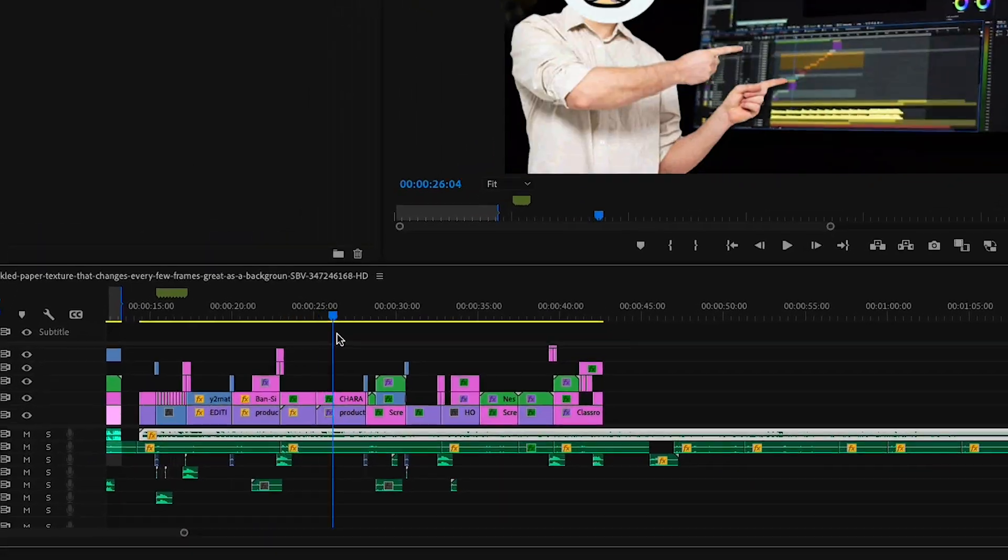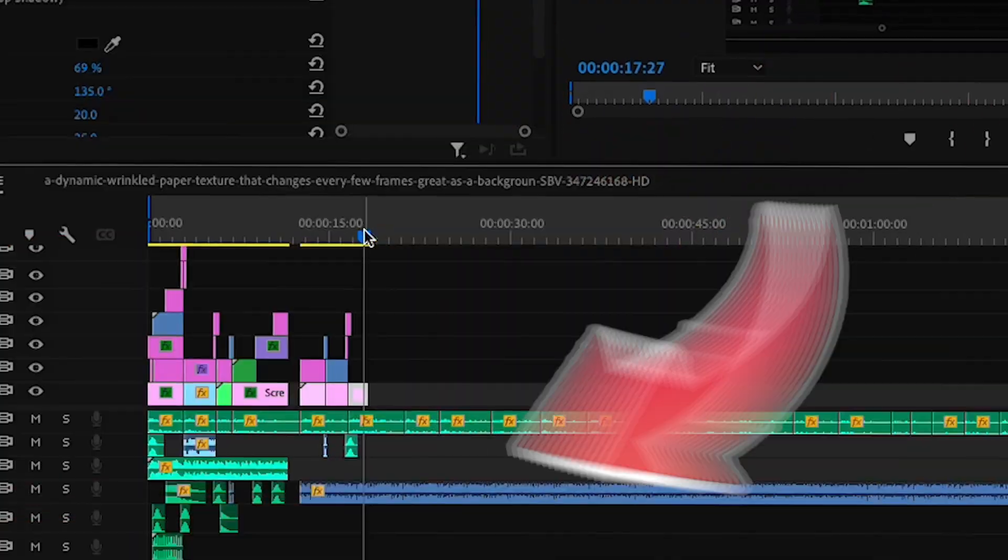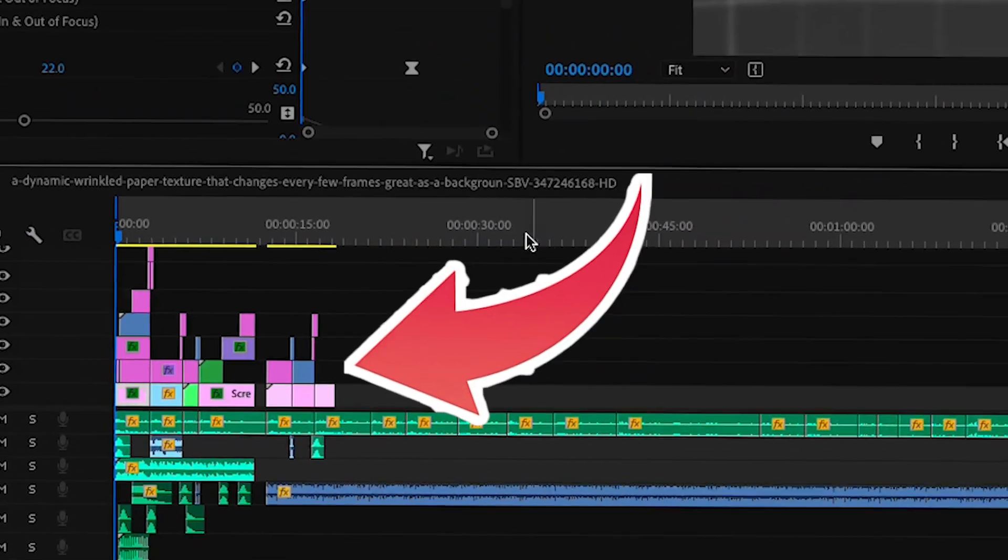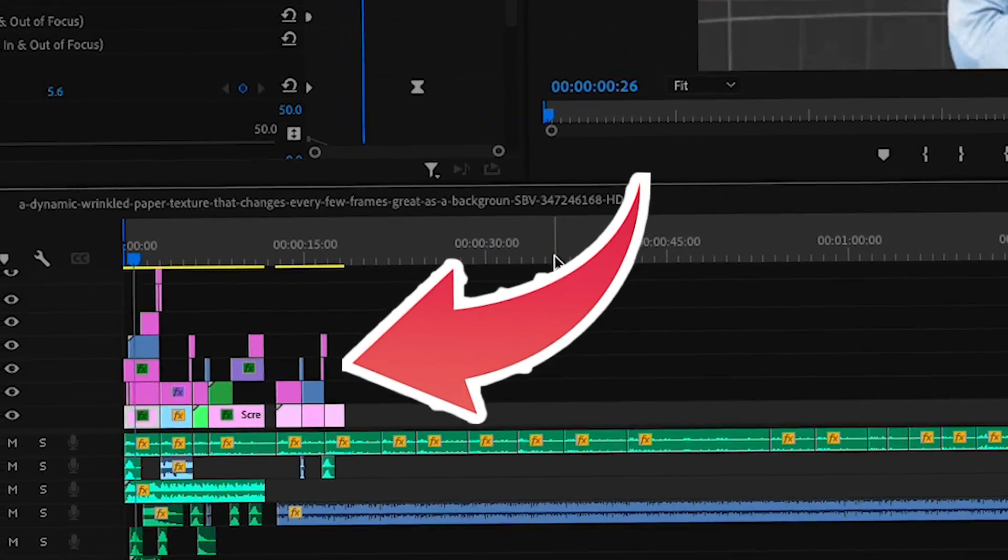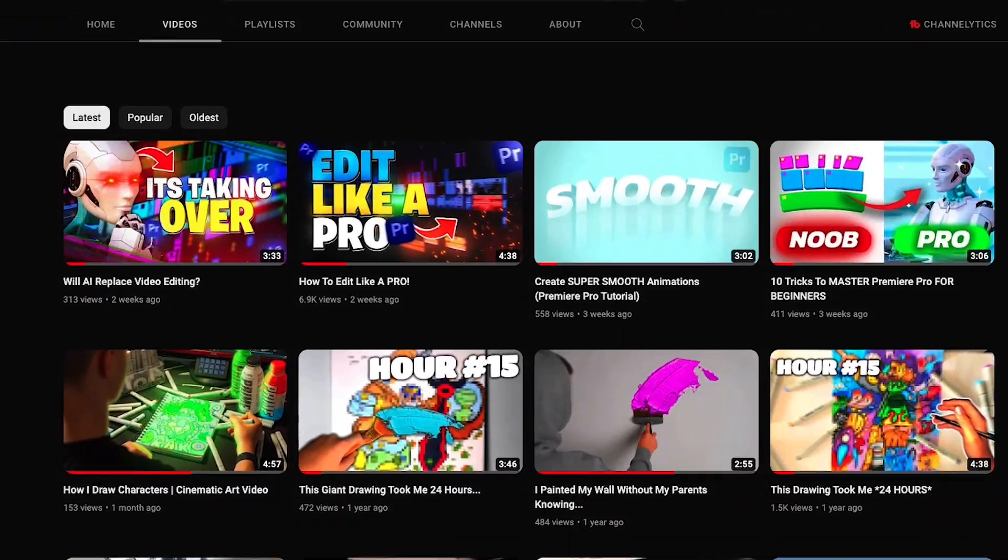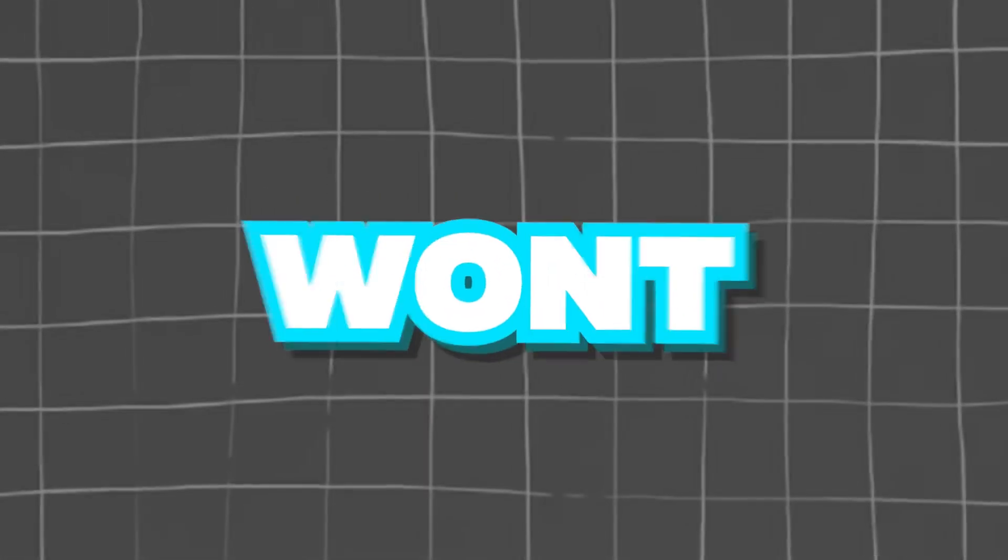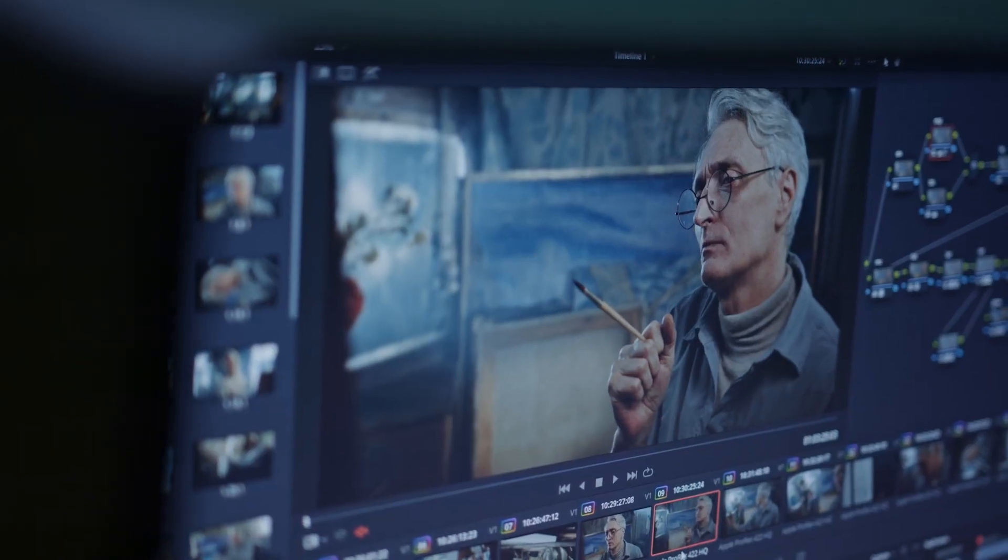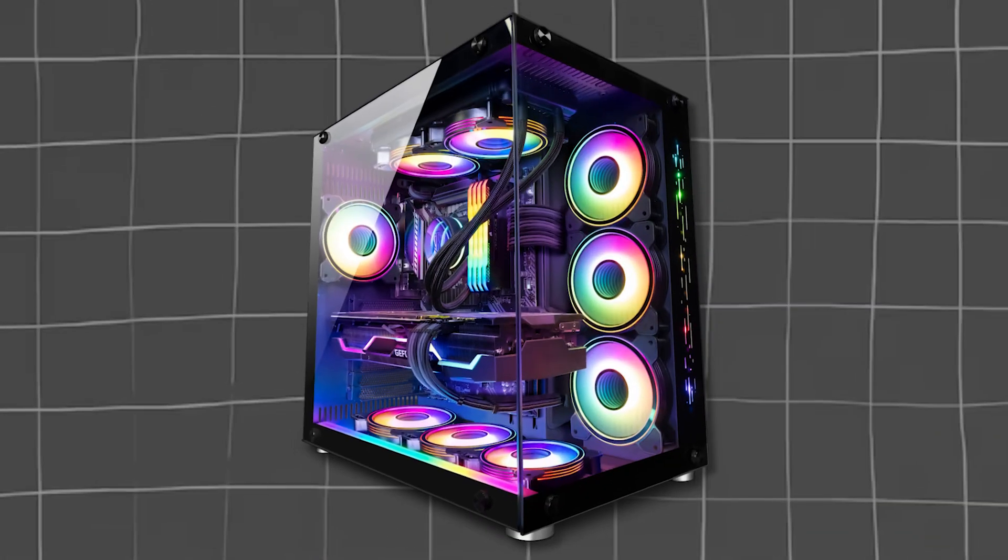So the first thing I notice a lot of people do that is slowing them down from editing faster is every time they do a new edit, they play it back from the beginning to see how it looks all together. Now I used to do this a lot and it slowed me down so much. It's a hard habit to get out of, but believe me, once you do it, you won't regret it.